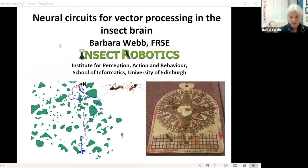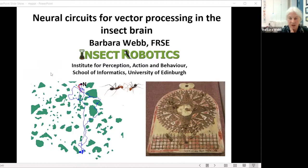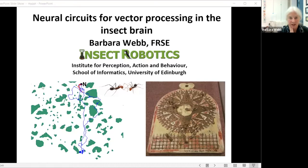I won't be requiring you to answer any questions. So I'm going to talk about neural circuits for vector processing in the insect brain. I work in a group called insect robotics because we try to build our hypothetical models of insect behavior as robot models, and I'll illustrate that a little bit today.